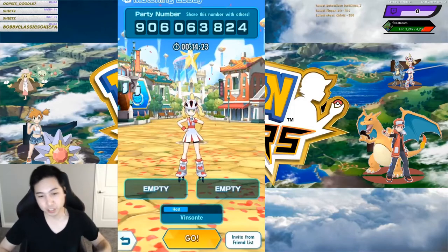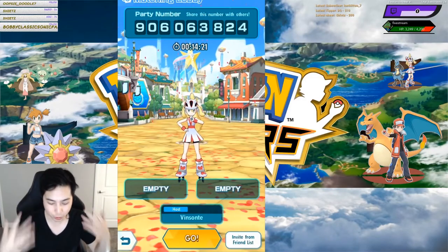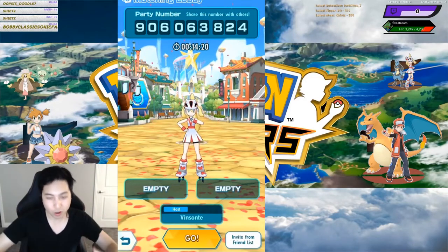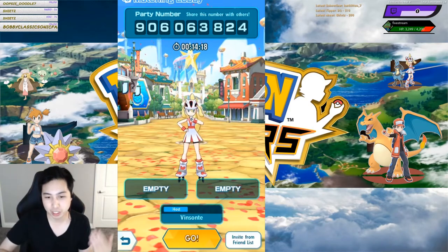Hey, Bessante here. So in this video, I want to talk about joining the co-op room via party number.